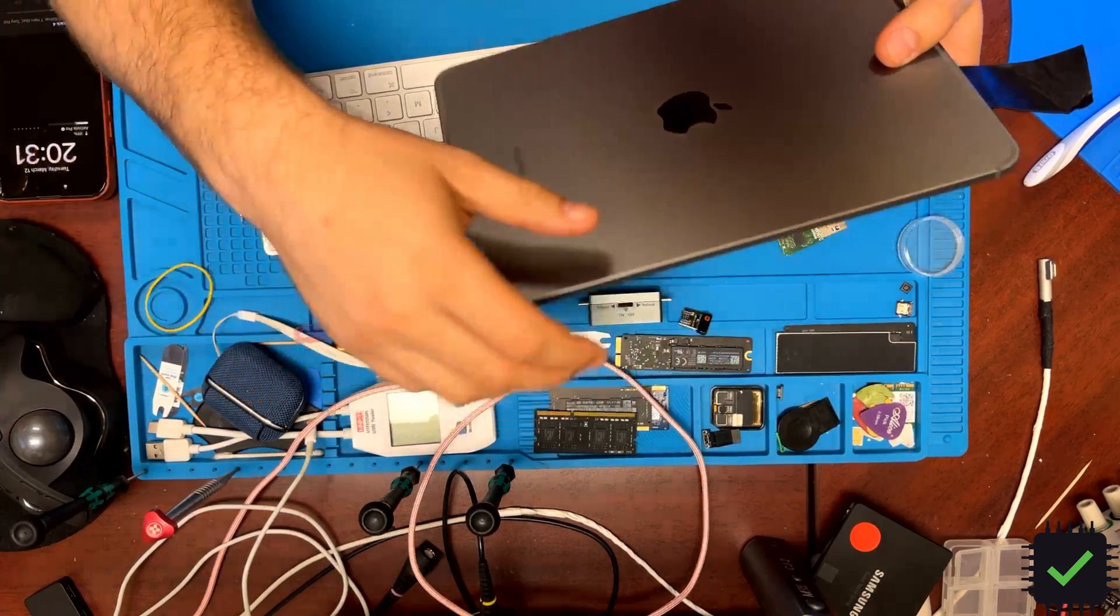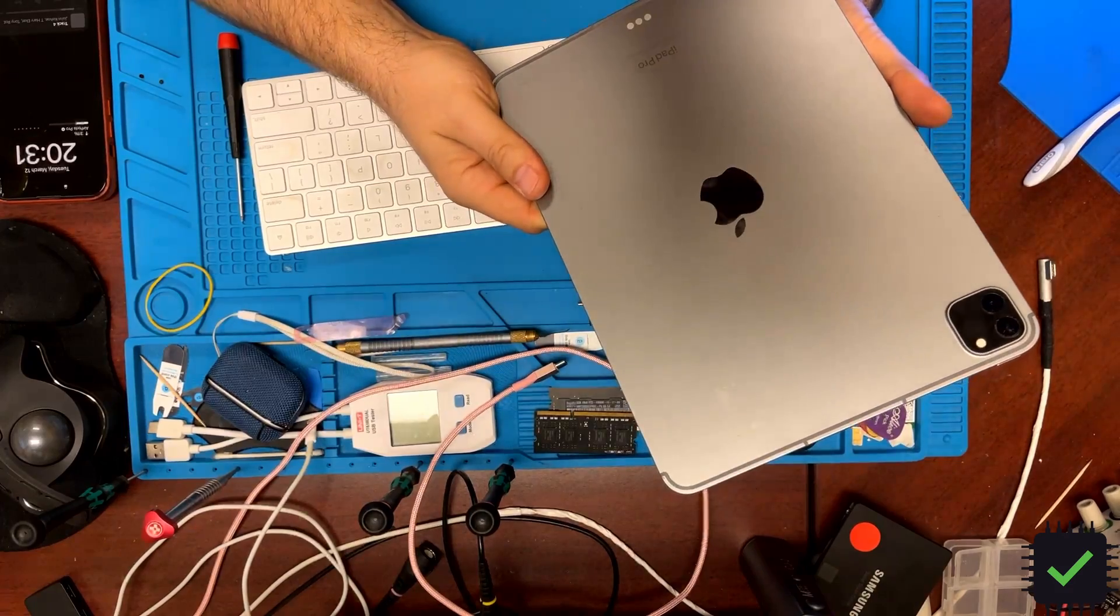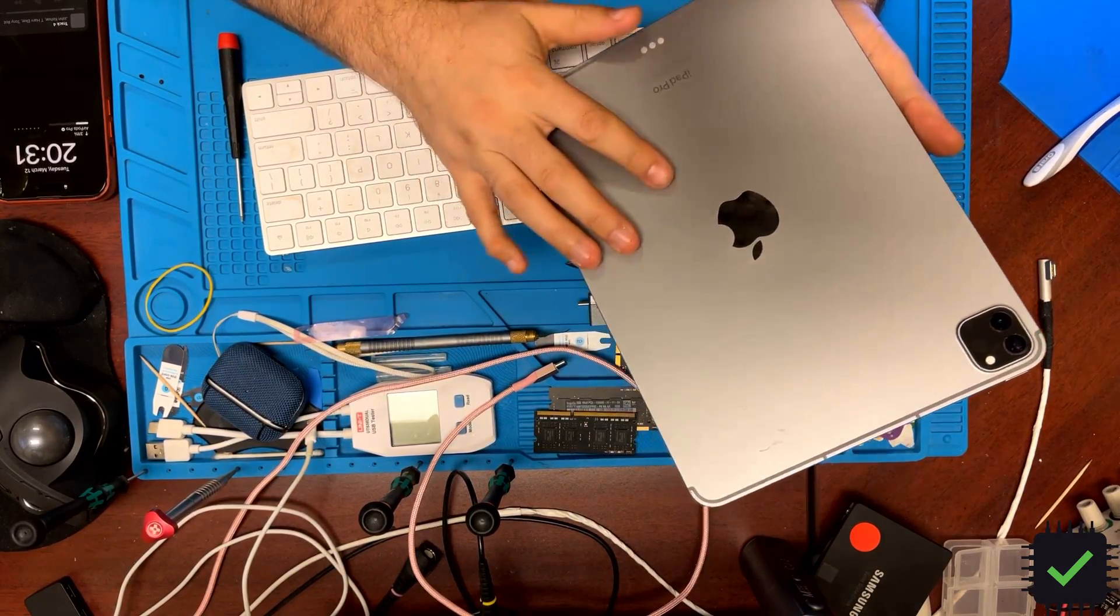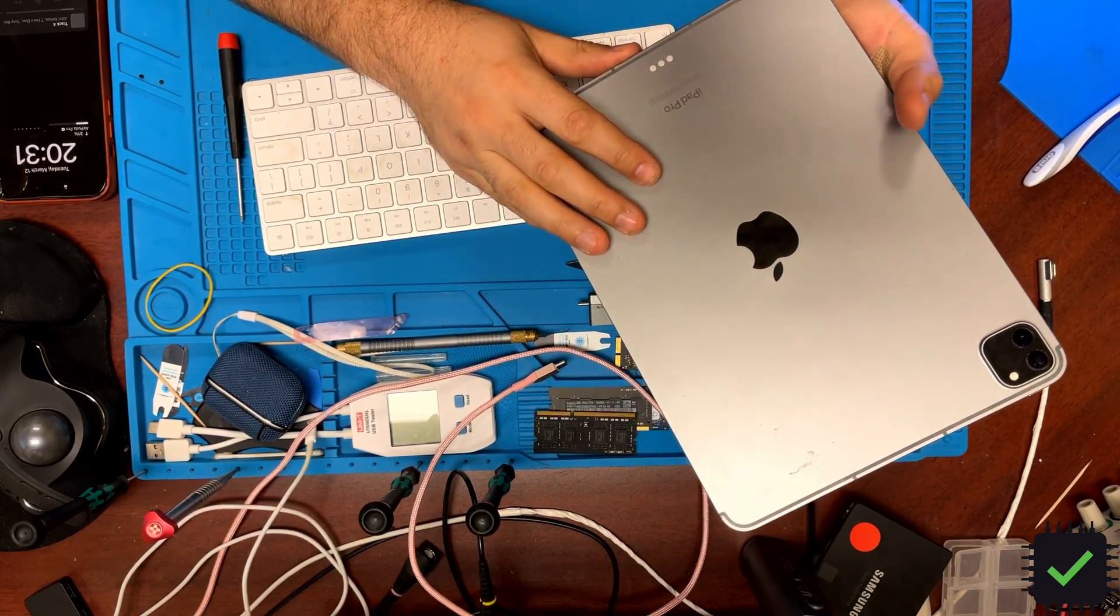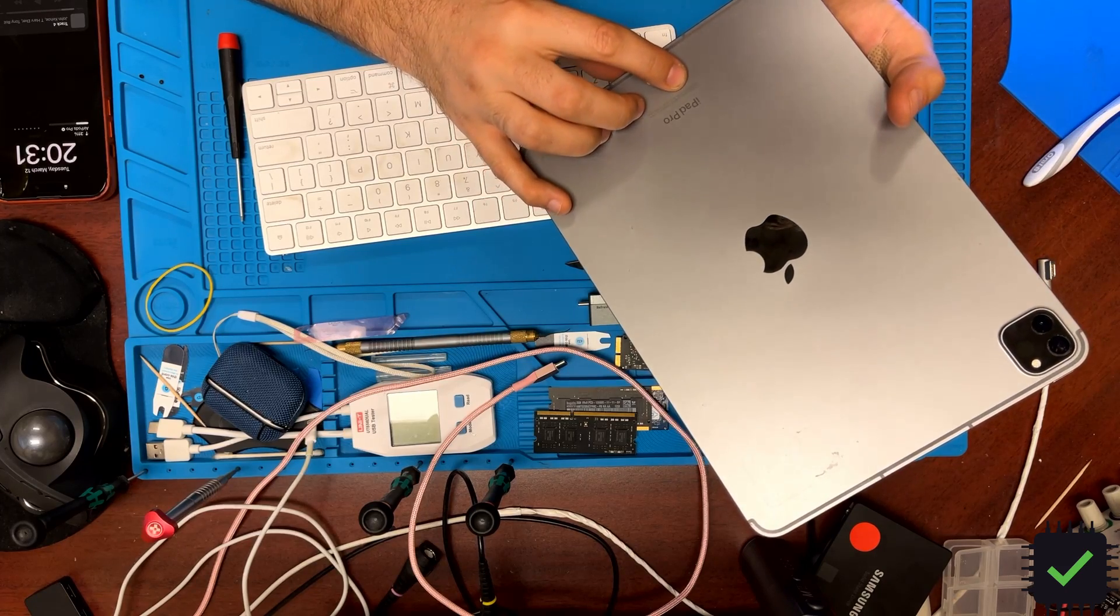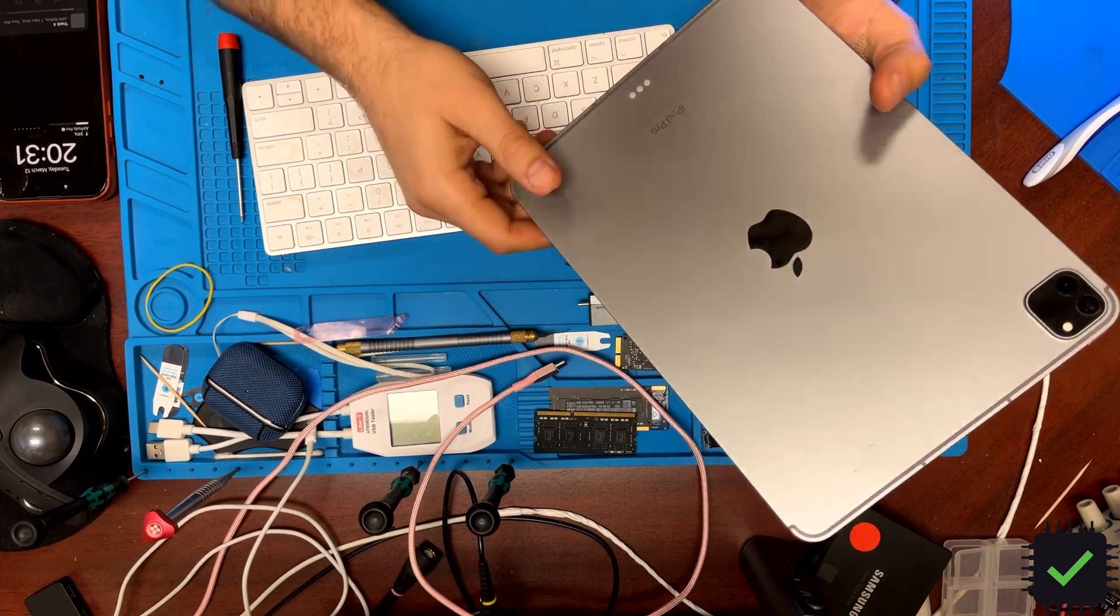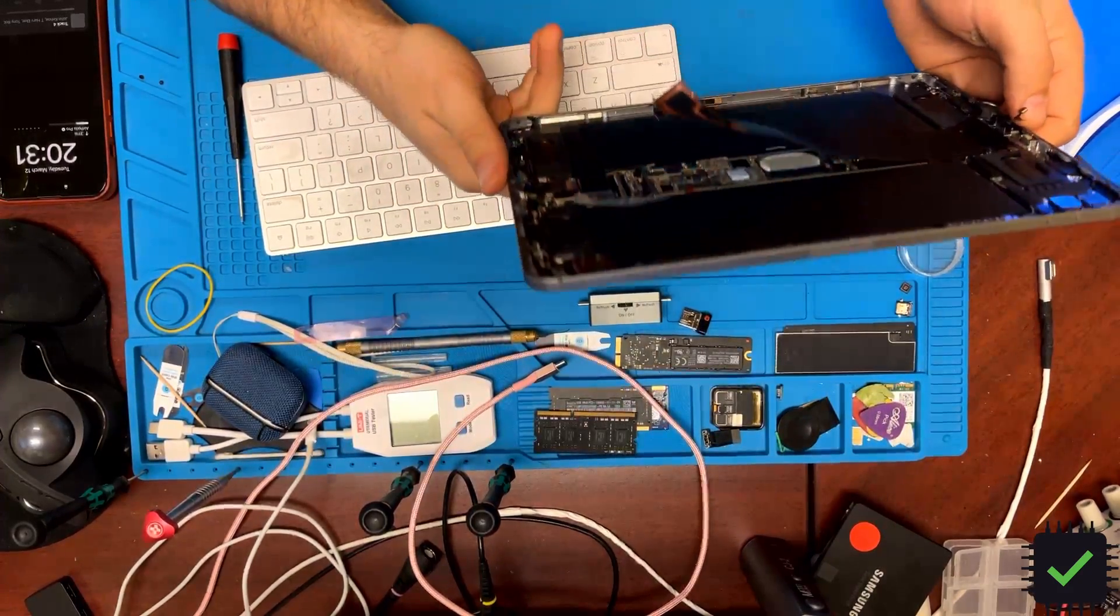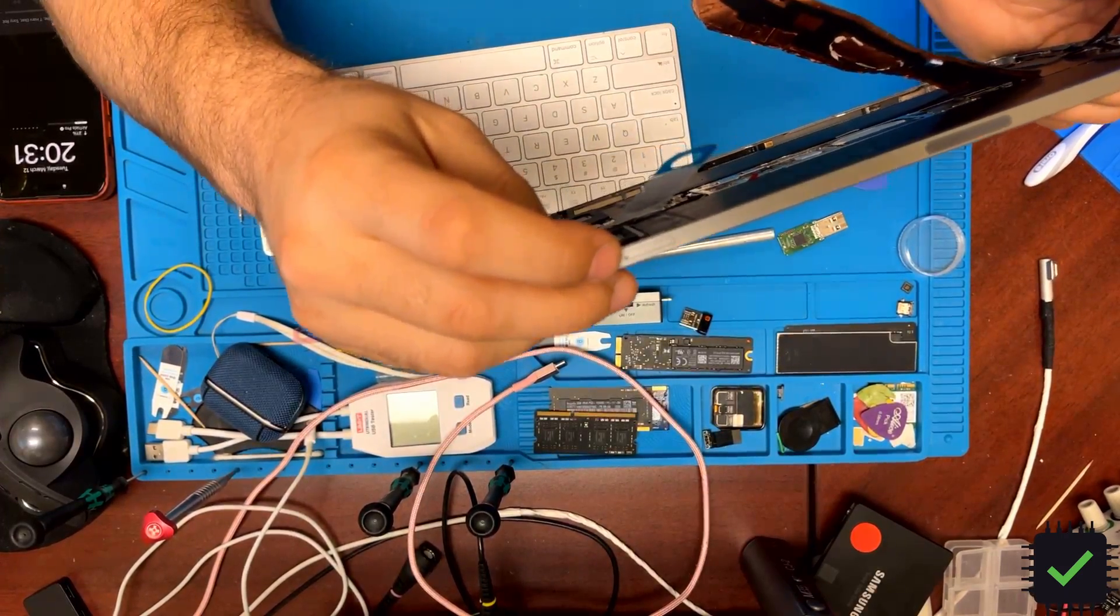Hi YouTube, quick video on this iPad 11 inch 2022 model, the fourth generation iPad Pro 11 inch. The model number in question is 82435, the cellular model. As you can see, there is a SIM card slot.